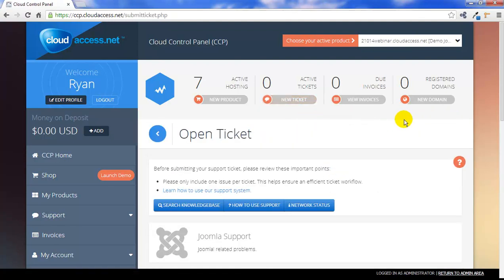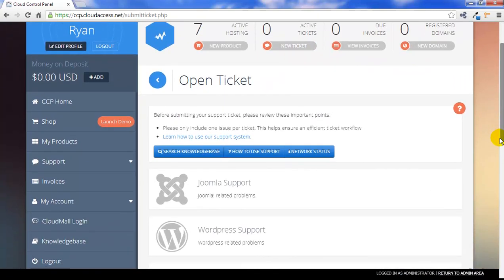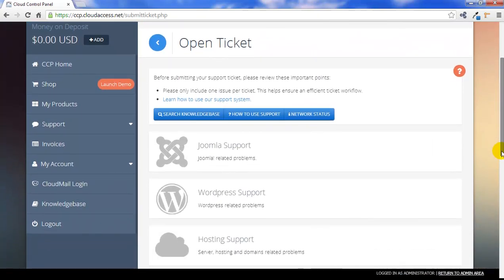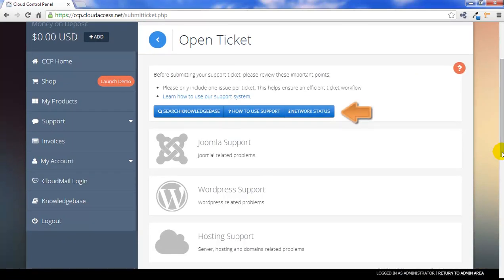There are links at the top of this page to search our knowledge base to see if there's a video tutorial created for the issue you're experiencing. You can also learn how to use support here or check our network status. If your issue is related to server downtime, there's a good chance we're already working on the issue and we've updated our network status page.